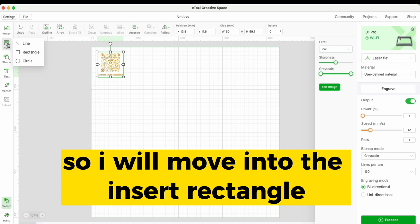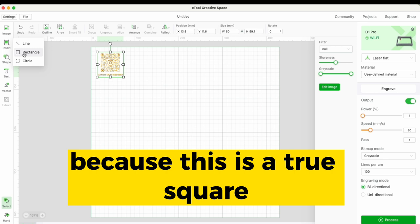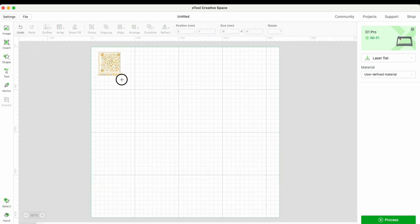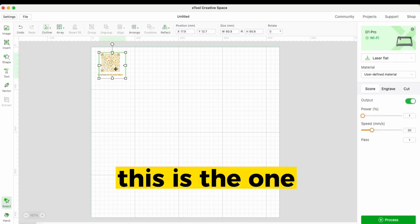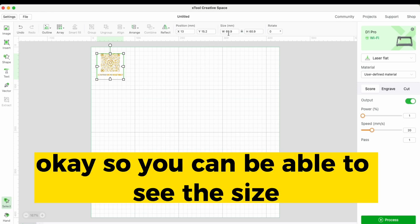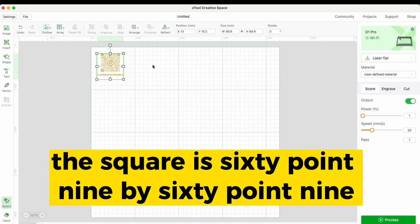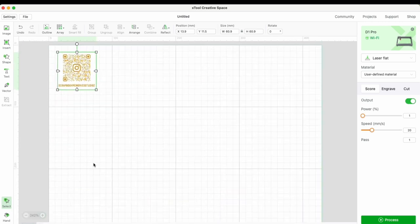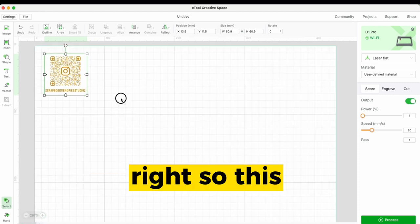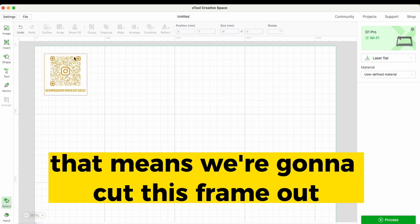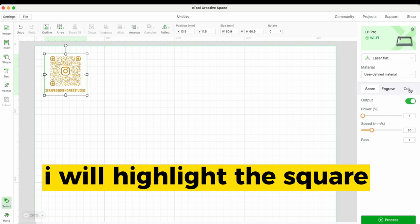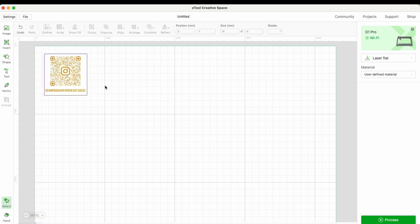I'll move to Insert Rectangle. Because this is a true square, I hold down my Shift key. The square is 60.9 by 60.9, so that's a square. I'll zoom in for us to take a better look. If you are happy with this, that means we're going to cut this frame out and engrave. So I'll highlight the square and assign it to the cut tab.